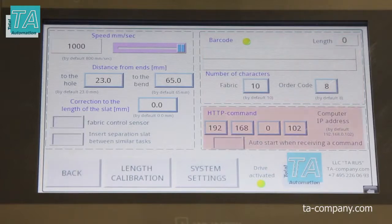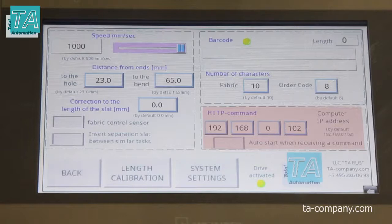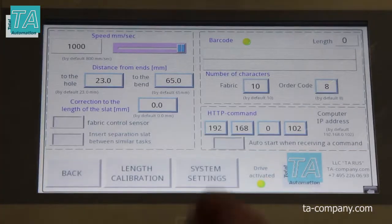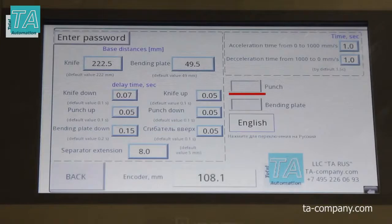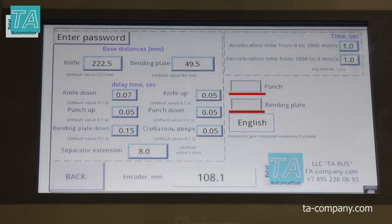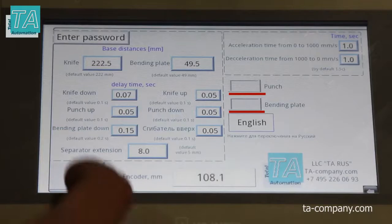Next is the window for setting up work via Ethernet. This window sets the IP address from which commands will be received. In the system settings, you can also disable holes and bands, which will allow you to make samples from the catalog.